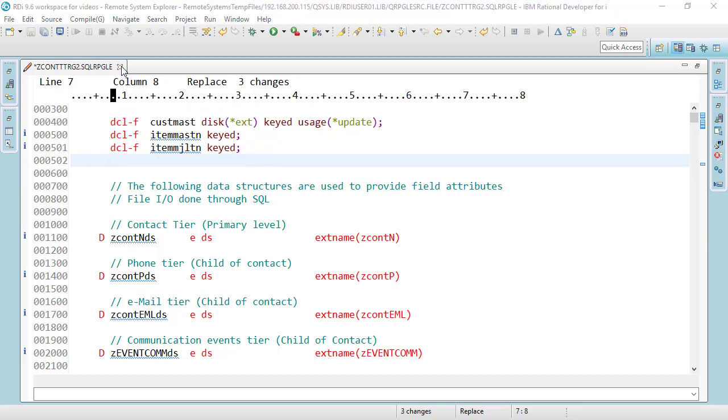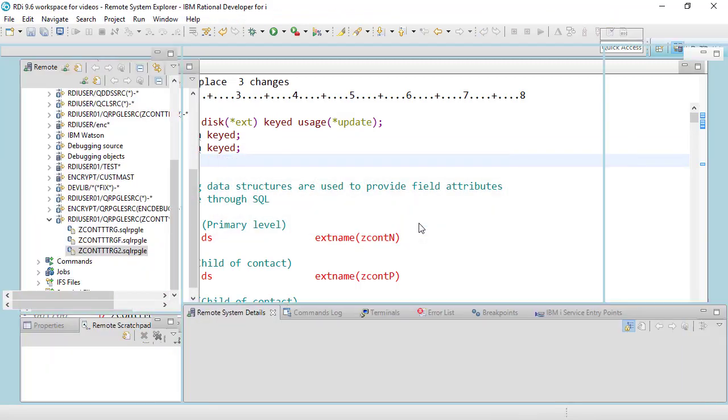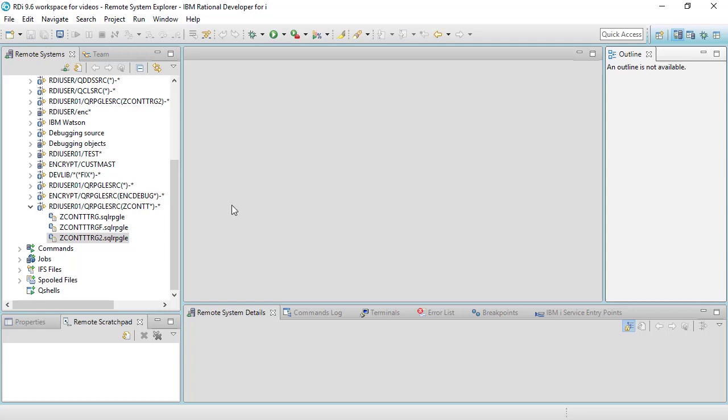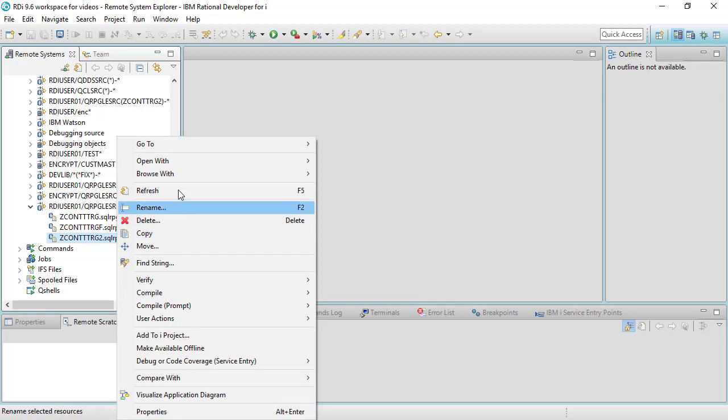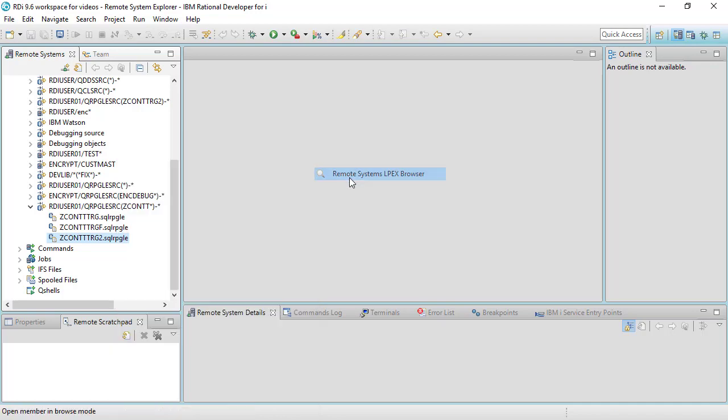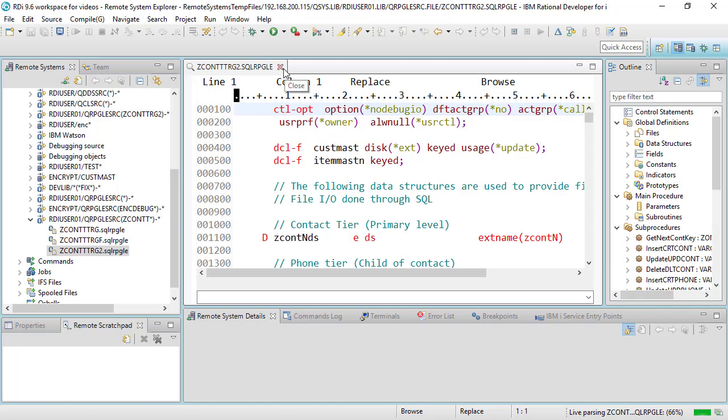I'm going to now close this not save it and I'm going to open it again but this time I'm going to say browse with LPEX and of course the result will be the same. There's a source member again but now I'm in browse mode. However there are two things I want to point out.